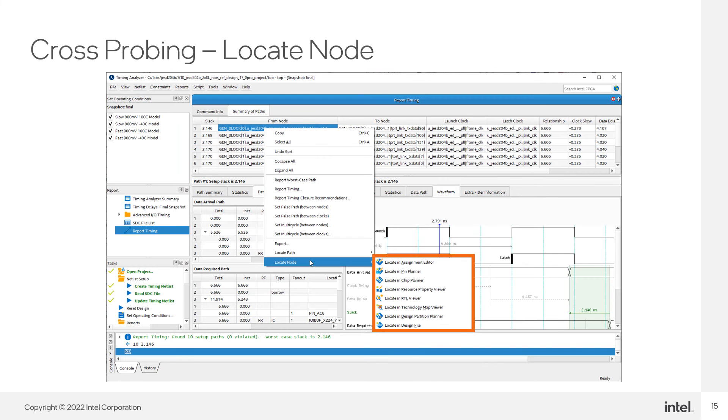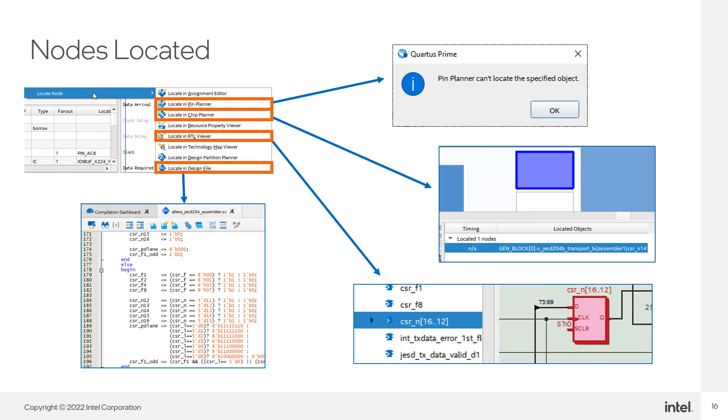You can also find nodes through cross-probing. Just right-click on the node that you are interested in and select the Locate Node menu to cross-probe into the various tools listed. I don't cross-probe into all of the tools but I do give most a try. Since my node was internal, I knew that I would not have been able to find it in Pin Planner, but I wanted to see how Pin Planner would behave so the error message is completely expected in this case.